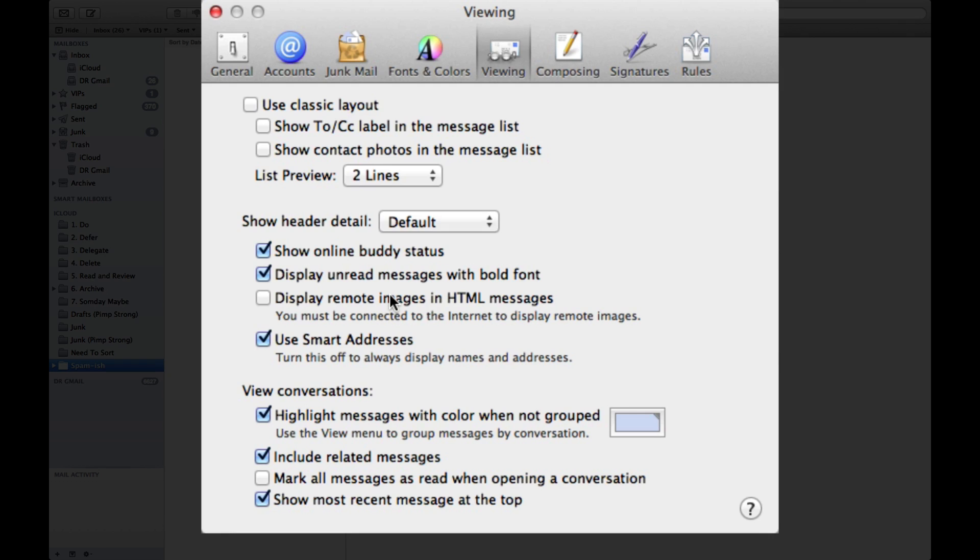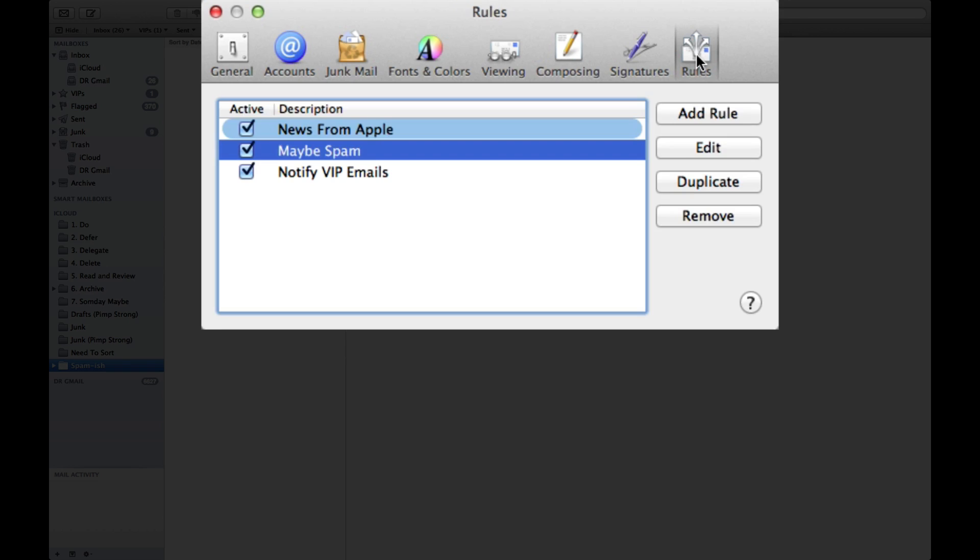So you want to leave that turned off so that when you click on a spam message it doesn't say yes that person is real. Now let's take you a little bit further and step over here to the last button, which you'll see is rules.